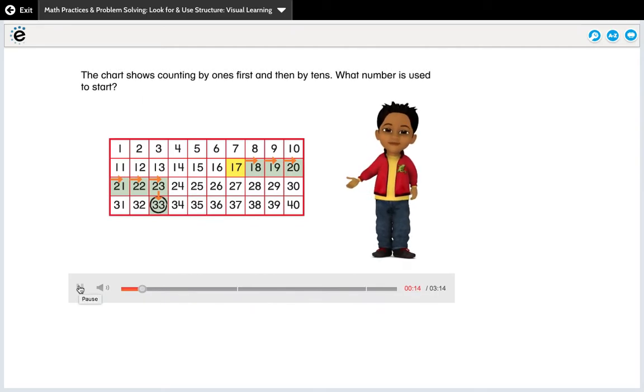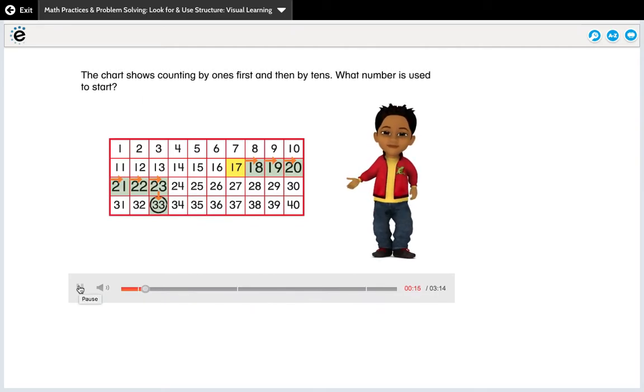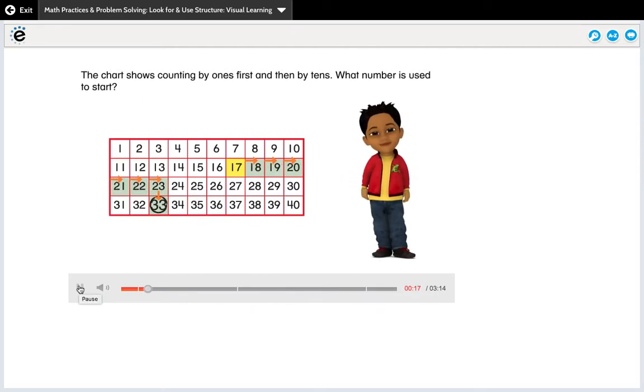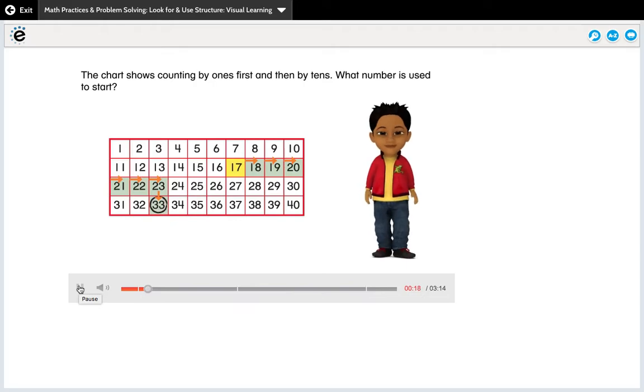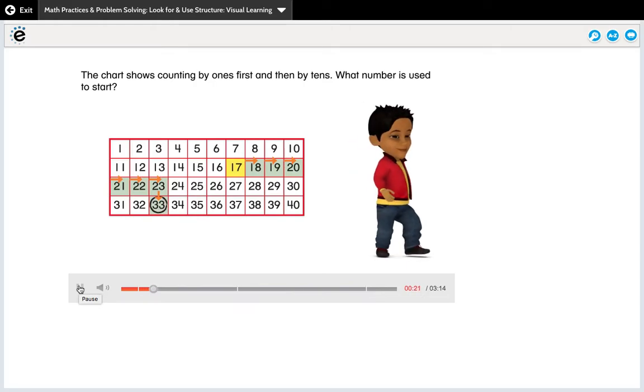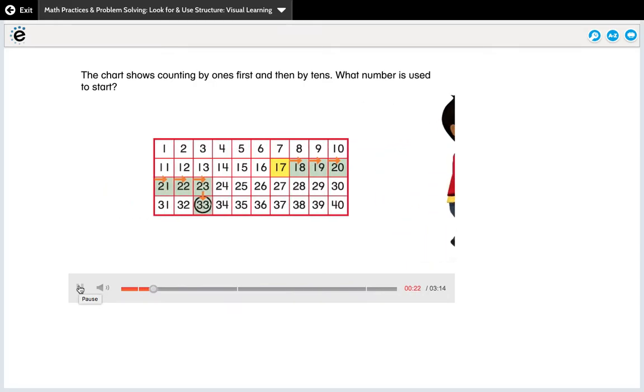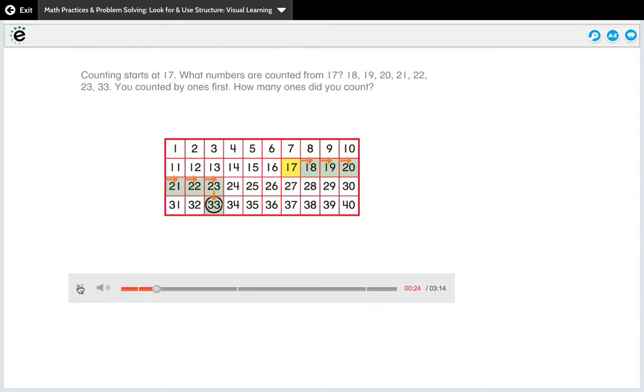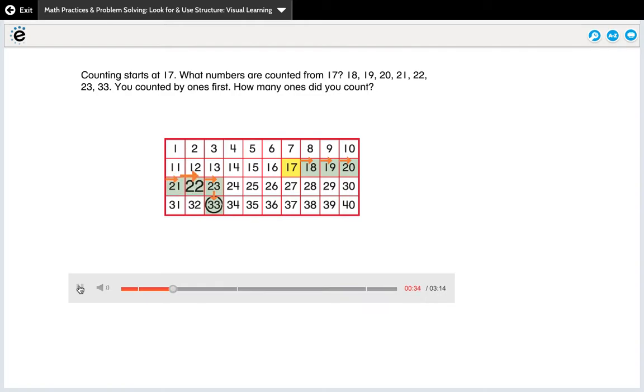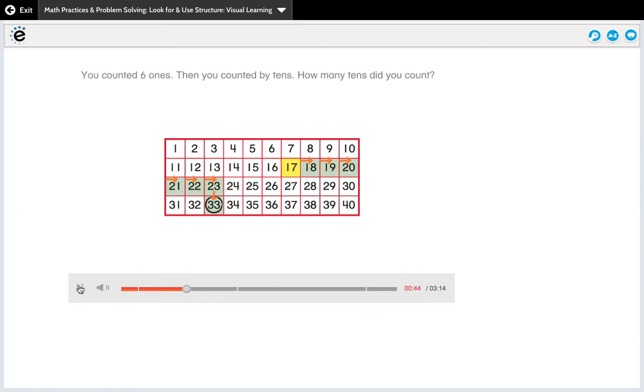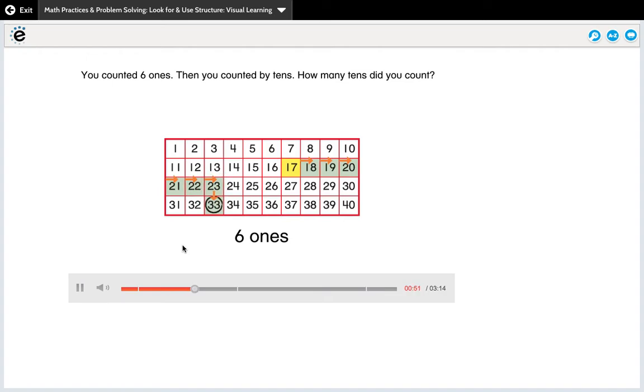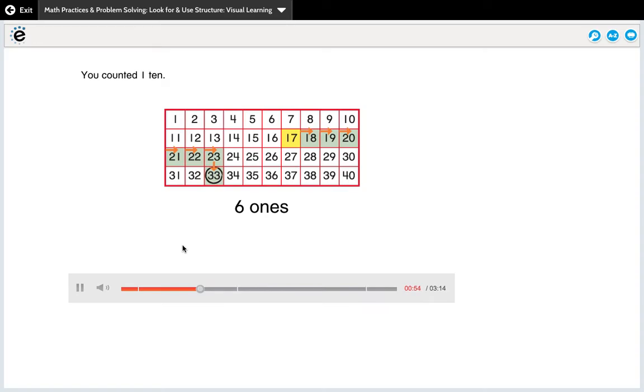The chart shows counting by ones first and then by tens. What number is used to start? Counting starts at 17. What numbers are counted from 17? 18, 19, 20, 21, 22, 23, 33. You counted by ones first. How many ones did you count? You counted six ones. Then you counted by tens. How many tens did you count?